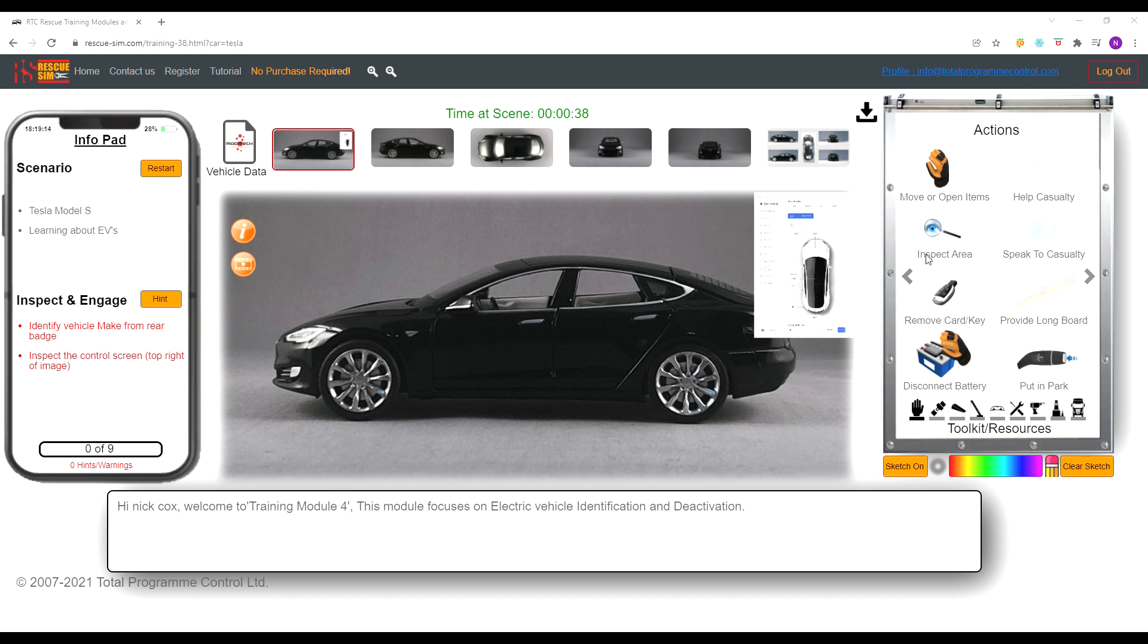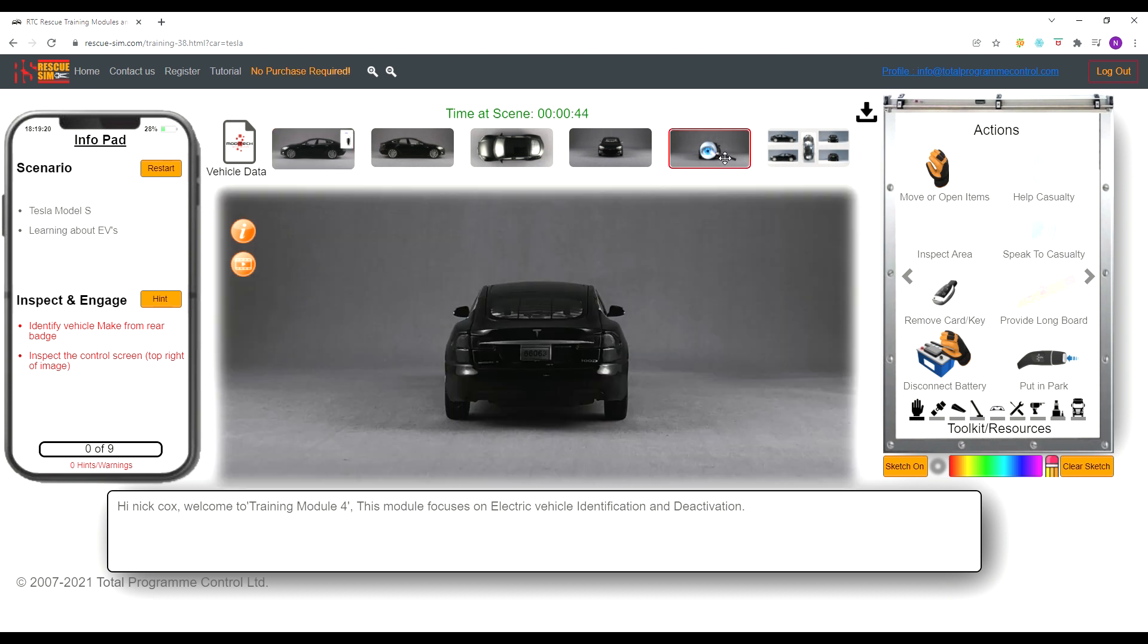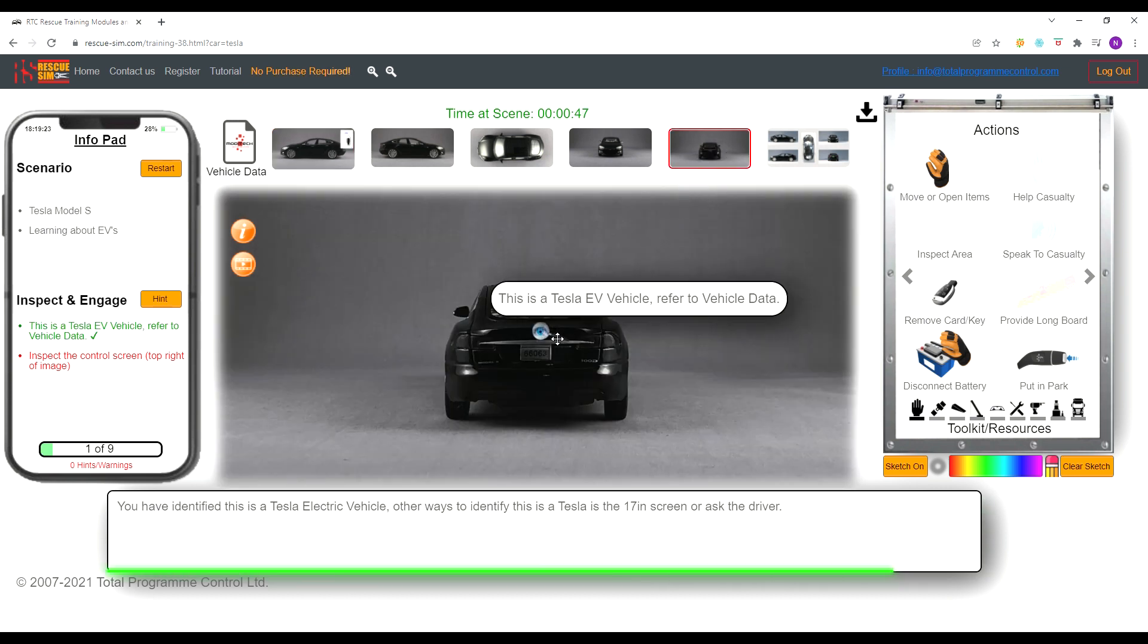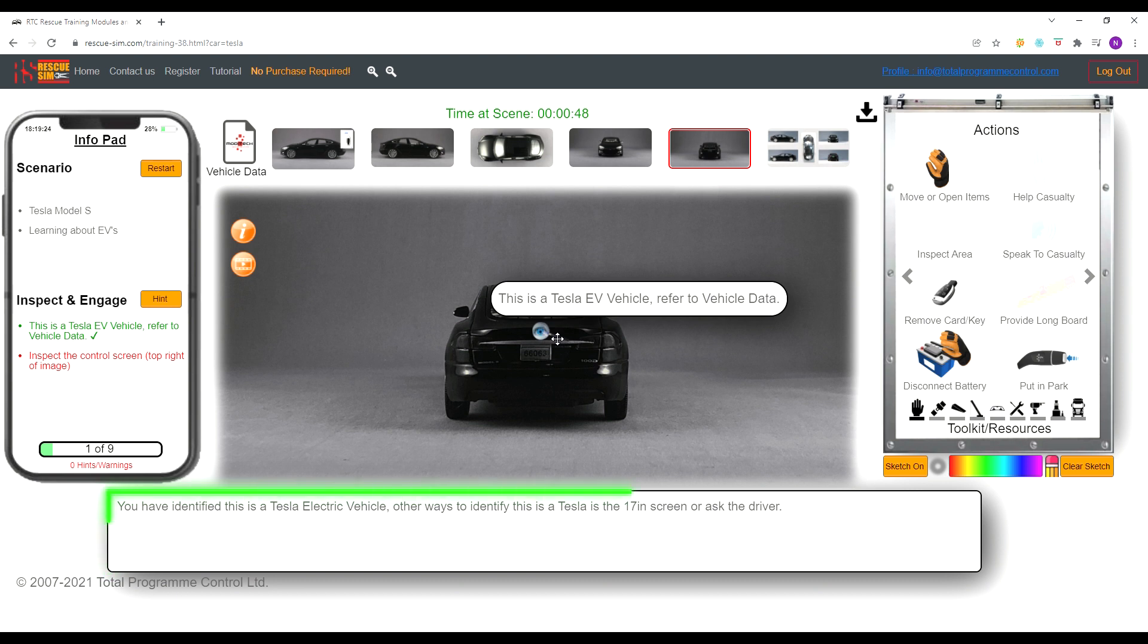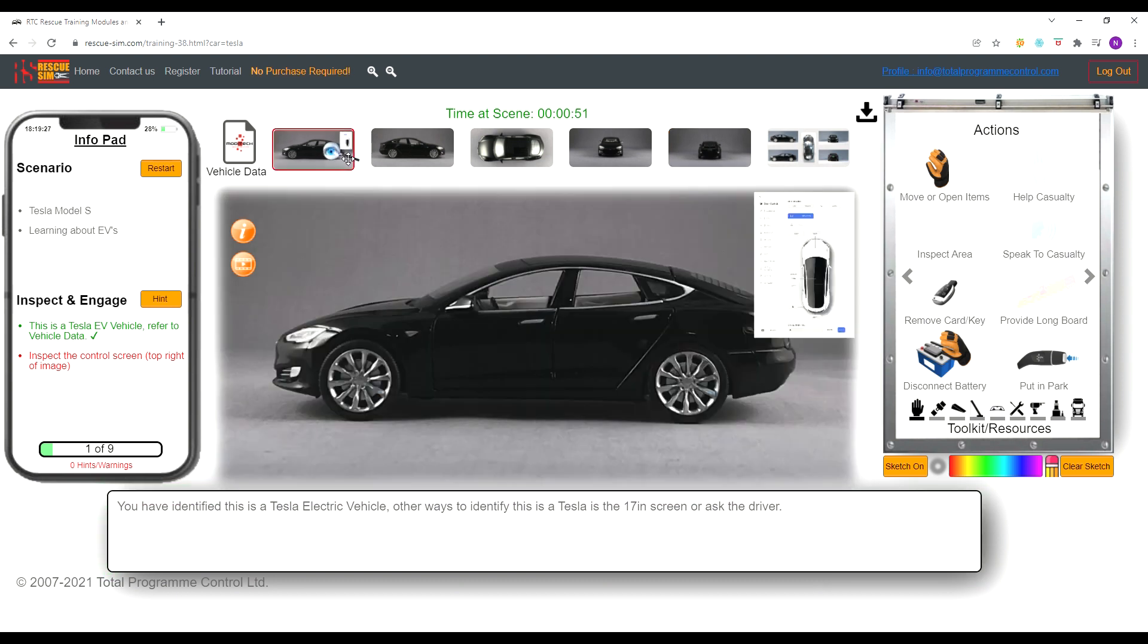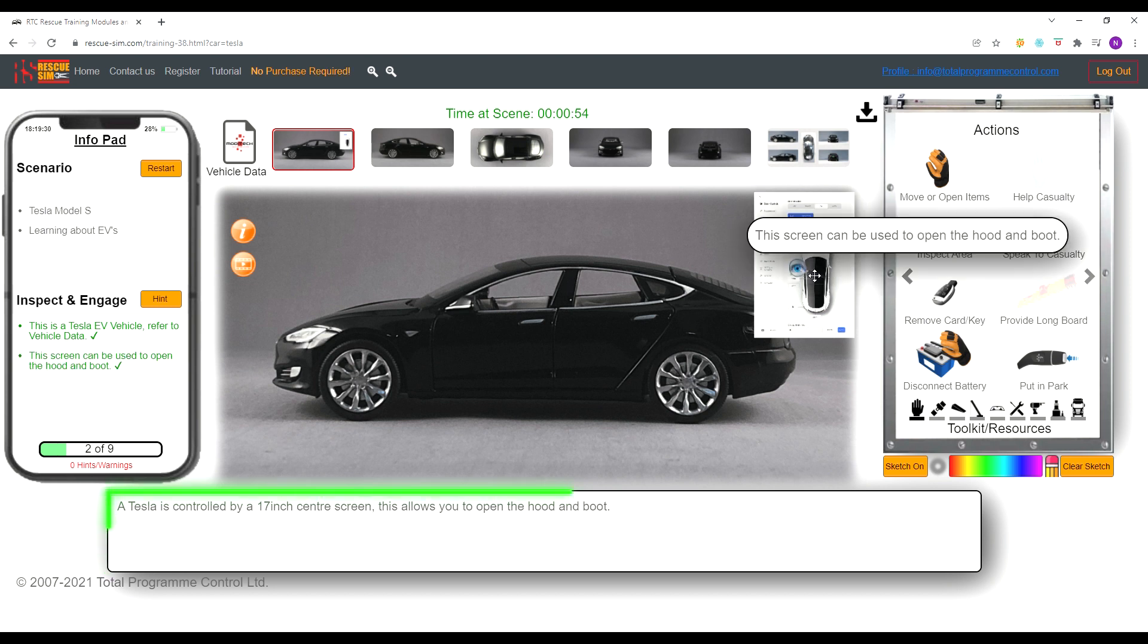First we select the inspect area tool from our toolkit. We then change view using the view options at the top. This enables us to find the badge on the rear of the car and identify the car type. We then change views back to the left view. This enables us to see the control screen. We are informed that this is how you open the hood and boot.